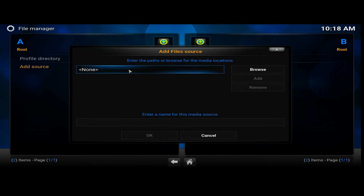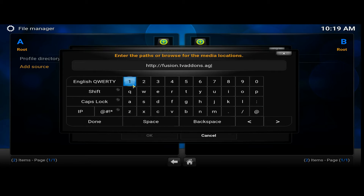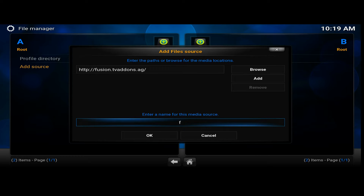I've copied and pasted that web address, so you just either type it in, or you might have to use your remote control if you've got an open box or something like that. I'll put all the links in the description. Click Done and enter the name for this media source — type 'Fusion' — okay.